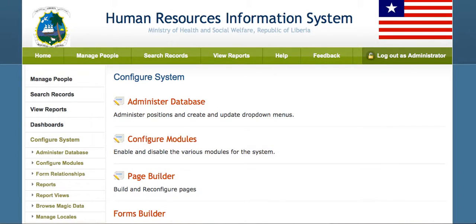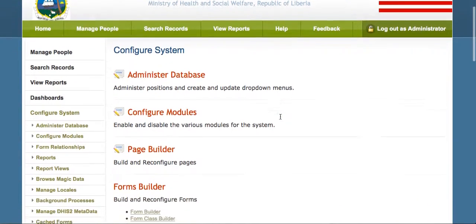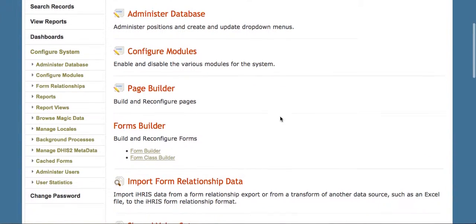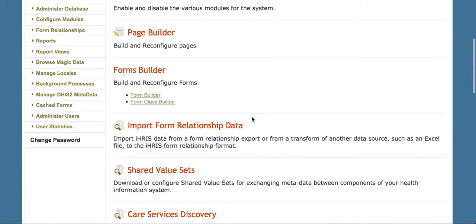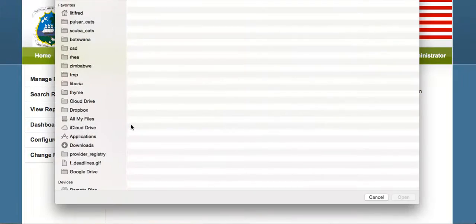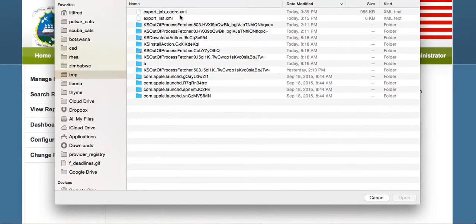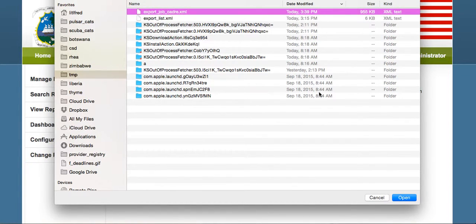So now we're ready to upload in our Liberia site. We scroll down in the Configure page until we see Import Form Relationship Data, the file that we just downloaded, our Export Job Cadre file.